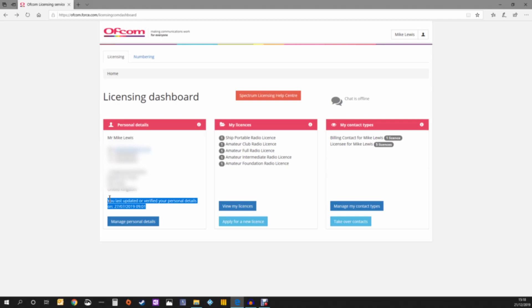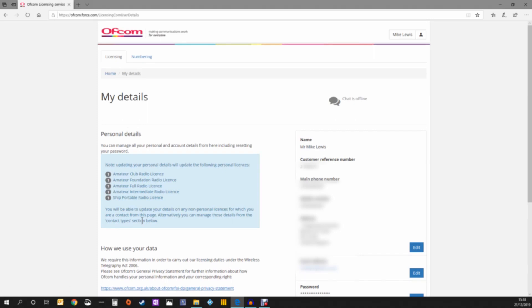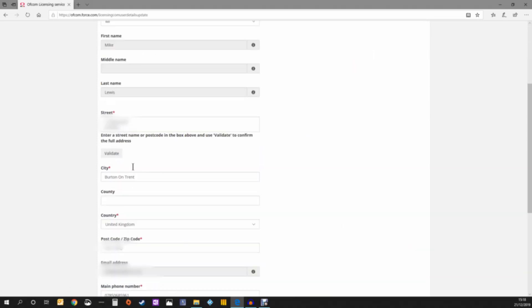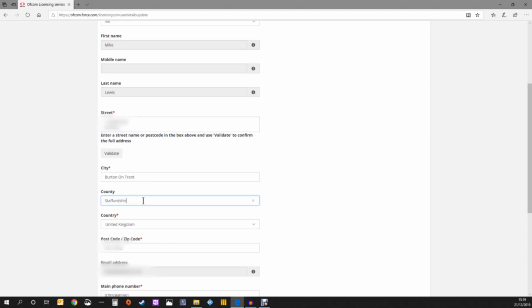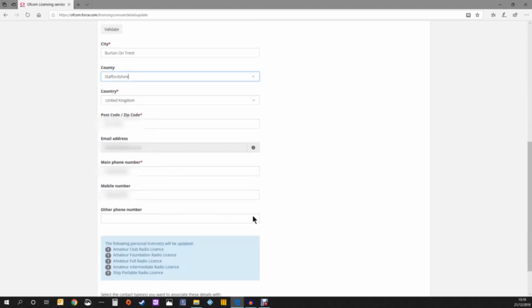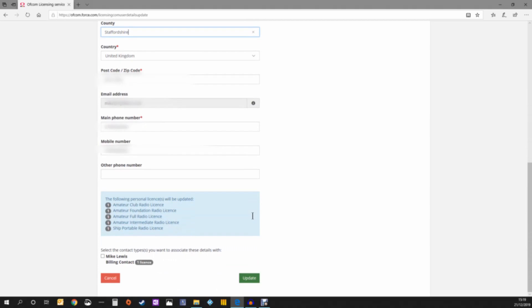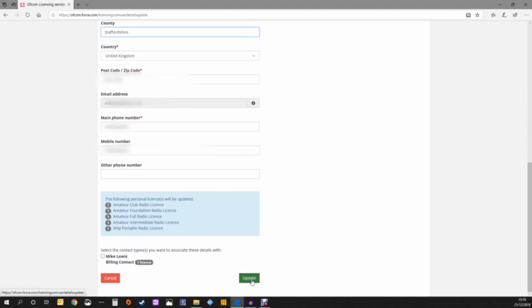Simply go to manage your personal details. This will bring up your information—address, postcode, and all that. All you need to do is change some information. For instance, adding my county of Staffordshire will update the records and revalidate my licenses for a further five years.